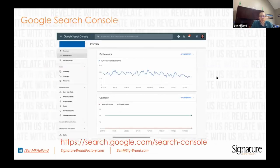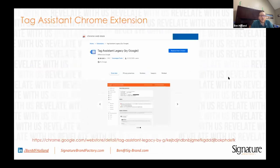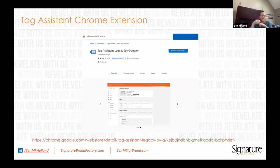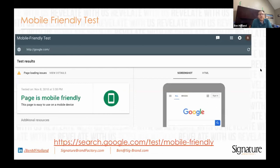I love Google Search Console — it's a great tool. If you have a website, you should be set up on it. The Google Chrome Tag Assistant is a cool tool — you put it in Chrome and it'll tell you if your tags are on correctly. This is great for verifying your Facebook pixel, your LinkedIn pixel, and other tags.